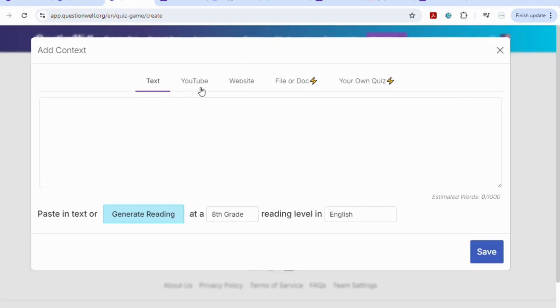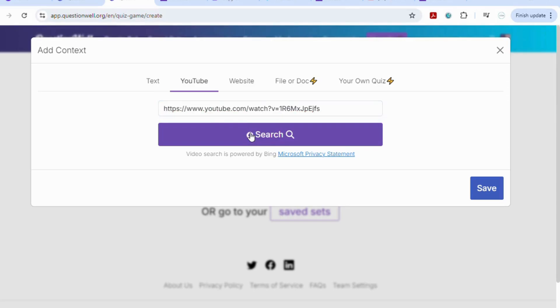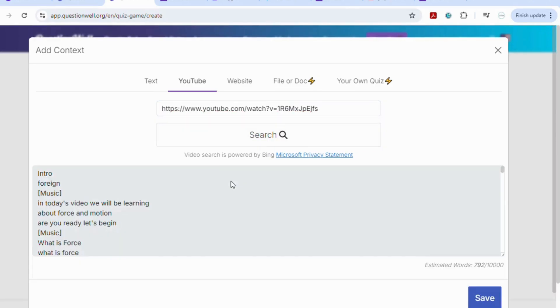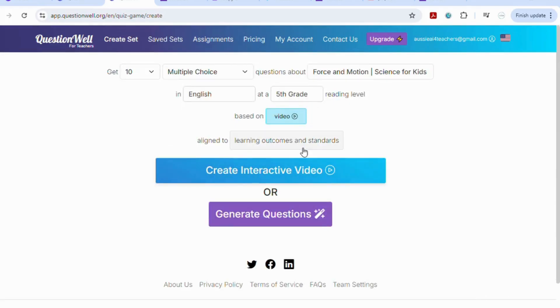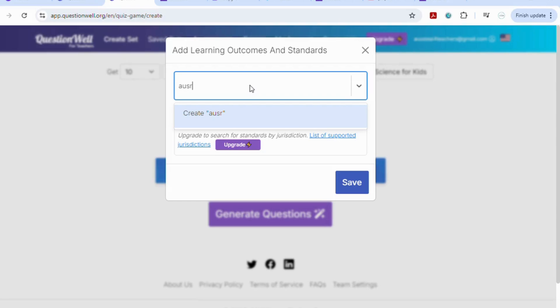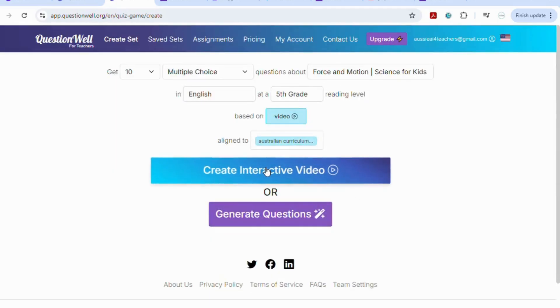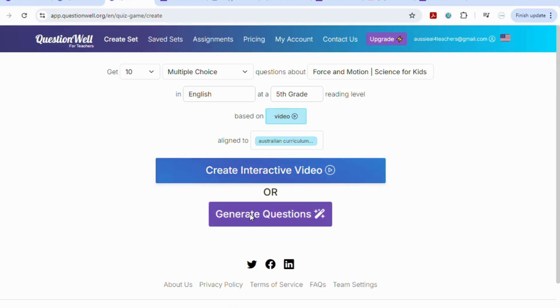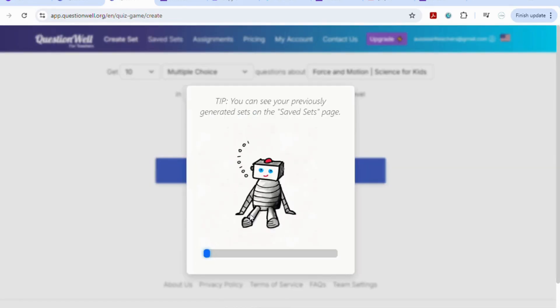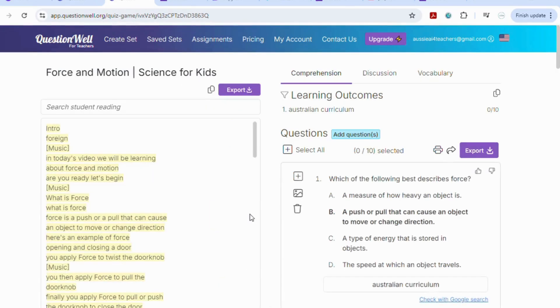If you want to base it on, you can base it on a text that you can paste in, a YouTube video, a website, any file or document, or a quiz that you've previously made. Let's just go with a YouTube clip, paste in the URL and then hit search. So we're going to save that and you can align it to some learning outcomes so you could type in Australian curriculum and it will find that for you. Save and are you wanting to create an interactive video? No, we're wanting to generate some questions so then it's going to use the AI to generate the questions and four possible answers for you.